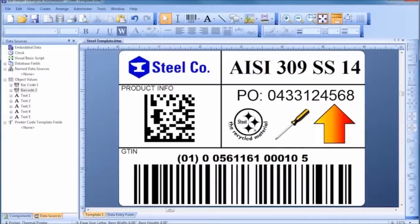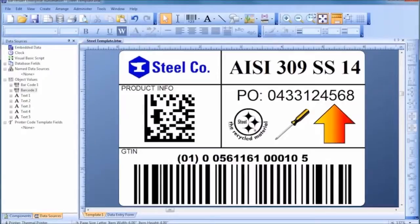As we begin, notice how template design with Bartender is based on simple, obvious mouse motions.